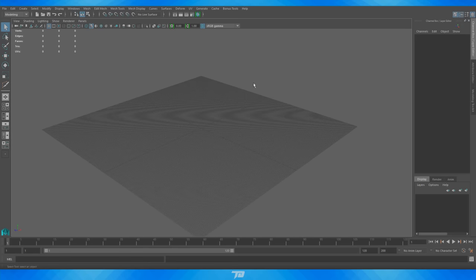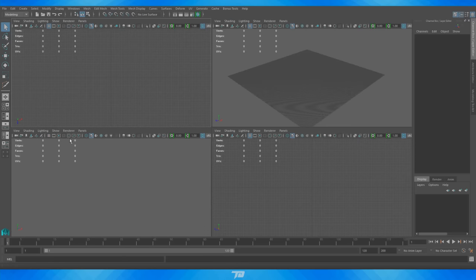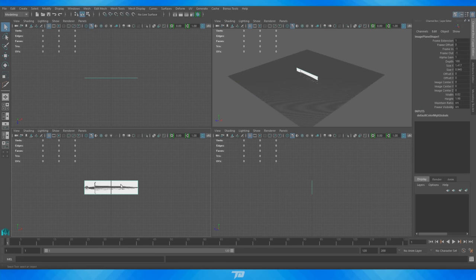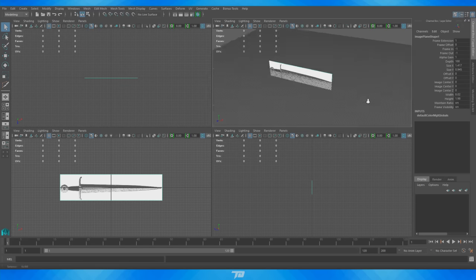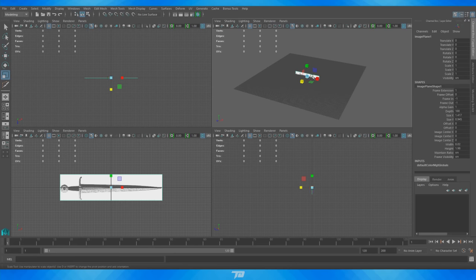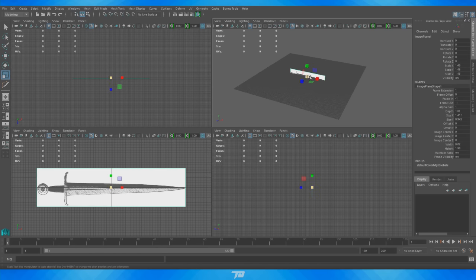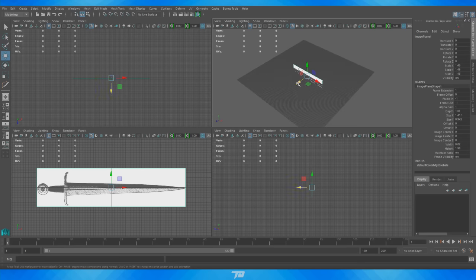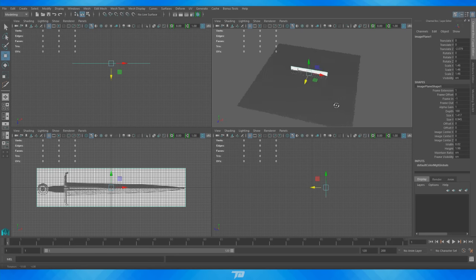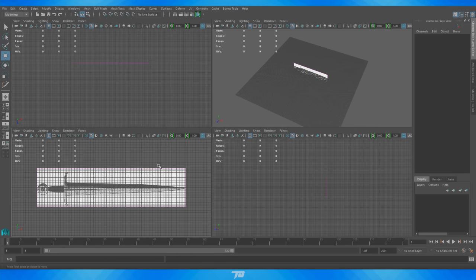To get that image in there, hit spacebar, go into the side view, and go to View > Image Plane > Import Image. I have mine on the desktop named 'sword reference.' When I double-click and import it, it's going to be in all the different viewports. I'm going to bring the scale up a little bit by selecting it, pressing R, and clicking the middle cube to make it a bit bigger for reference. Then I'll push it back a little in the Z-axis so we're not overlapping it when we start making our sword.